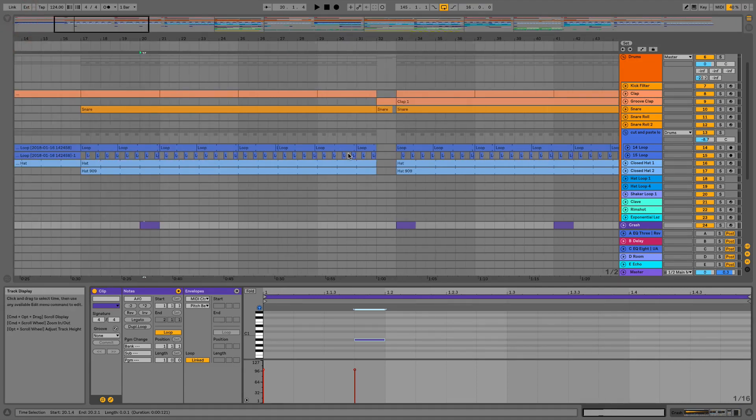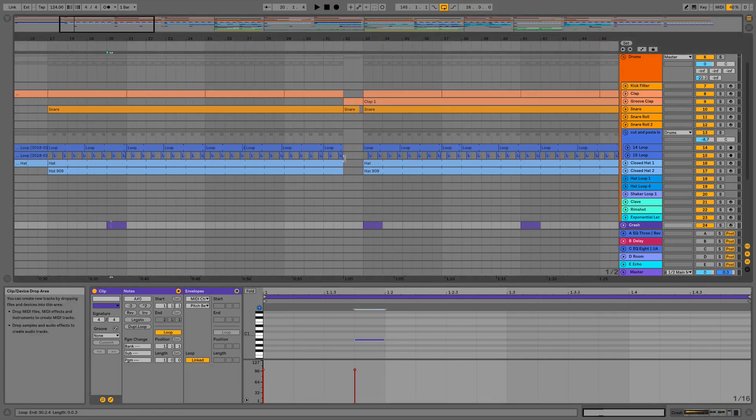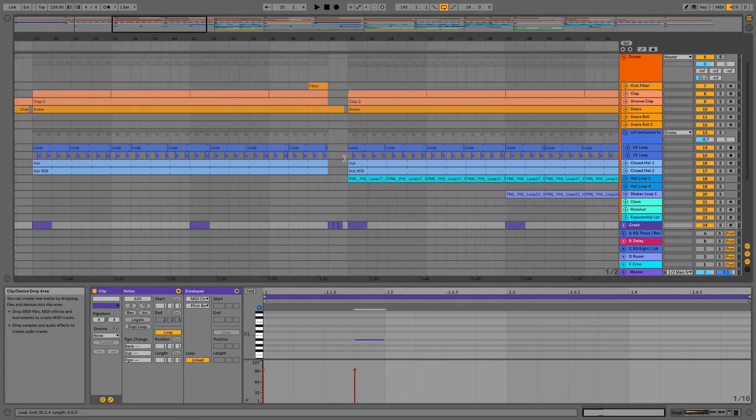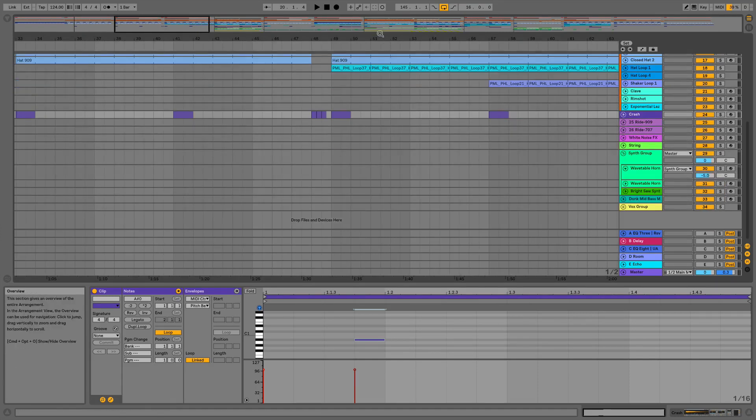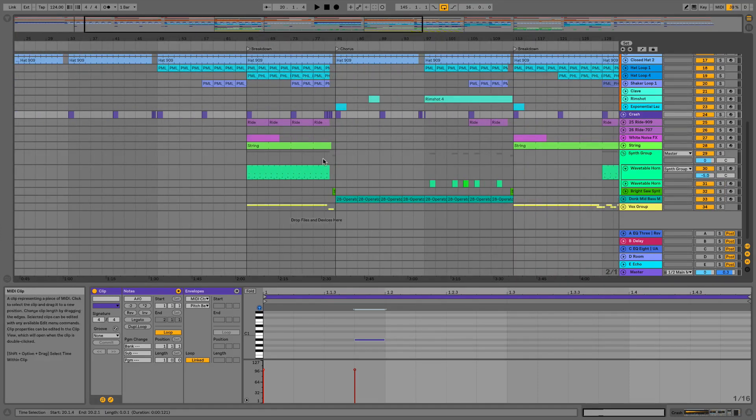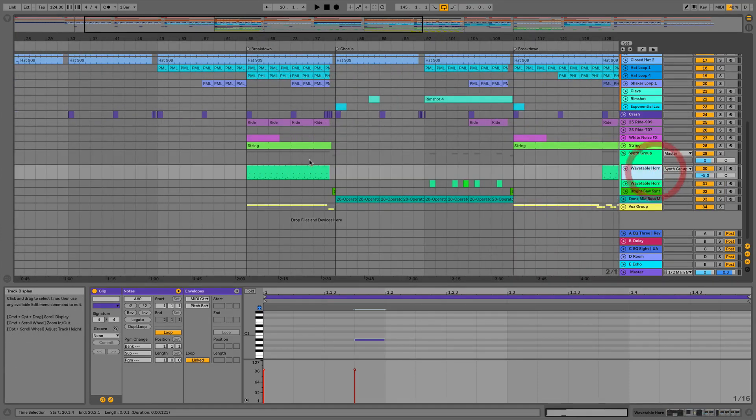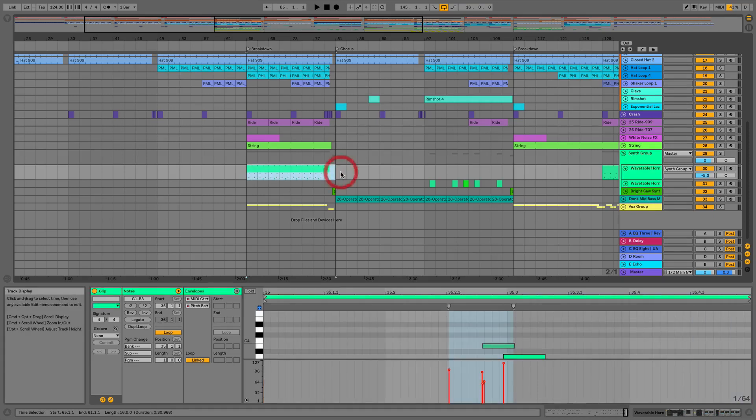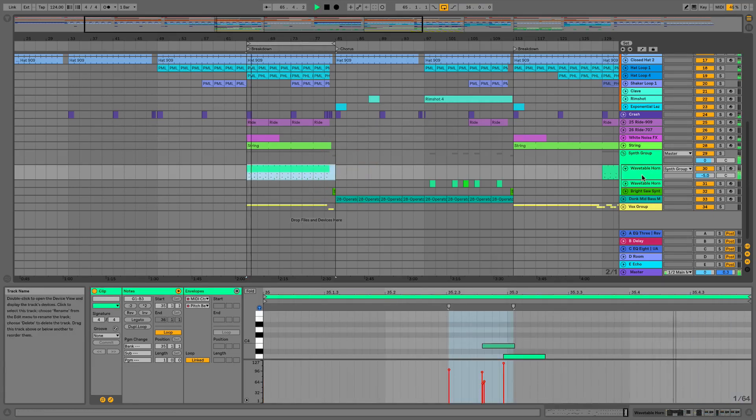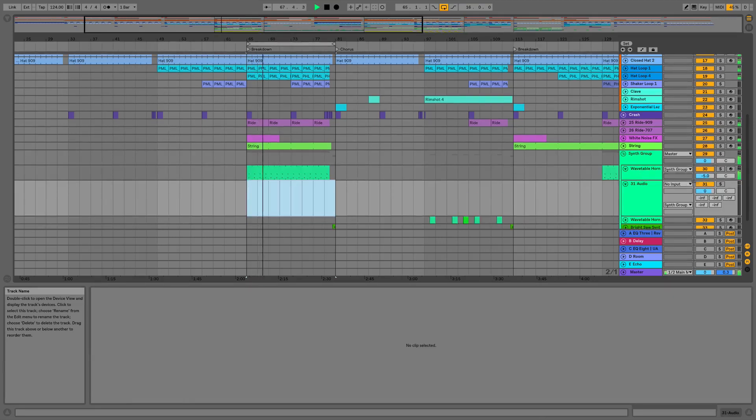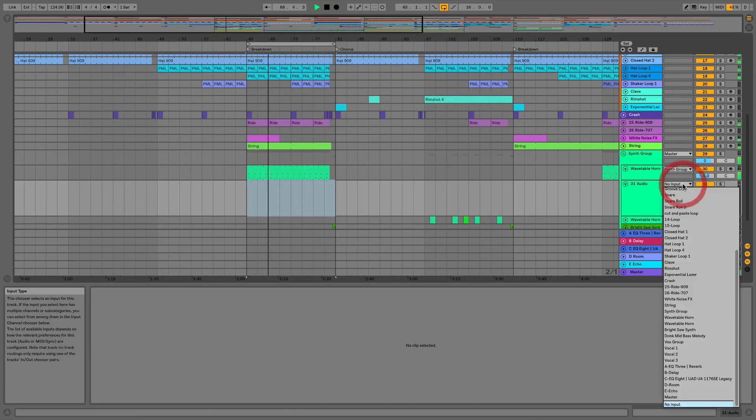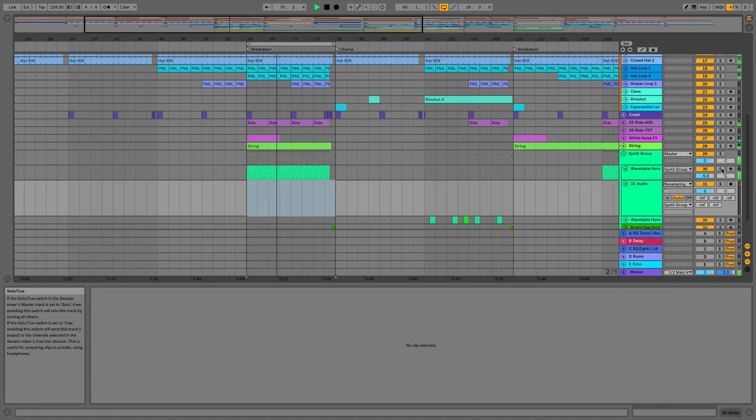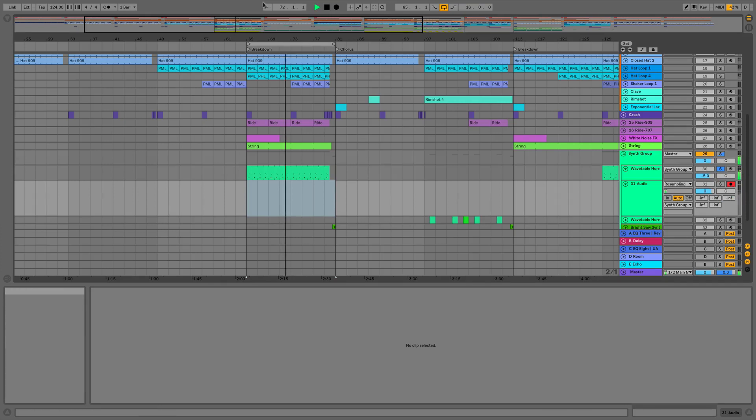Next I'm going to show you how Ableton deals with timestamping recorded audio. So what we'll do is we'll go to a part over here. We'll go for this wavetable horn. So I'll just play that and while we're playing that I'm going to make a new audio track. I'm going to set this to resampling and I'm just going to record some of this.